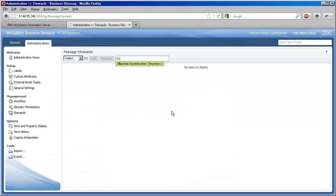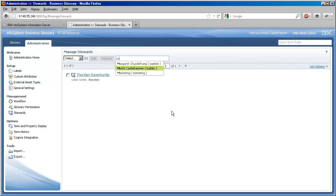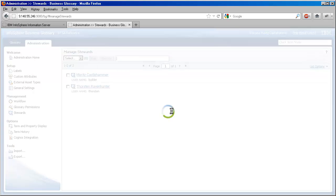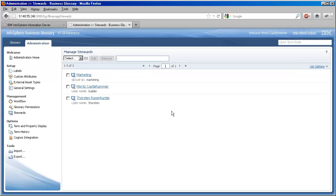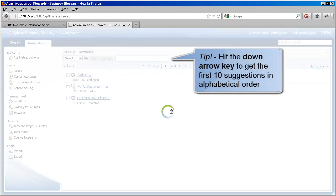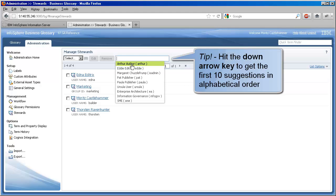When we finish setting up our users, we can begin hiring them as stewards. In the Manage Stewards page, we click into the Selector widget, start typing the user's name or username, and then pick from the list of suggestions. We'll assemble a small team of stewards and then get to work assigning them to our information assets.